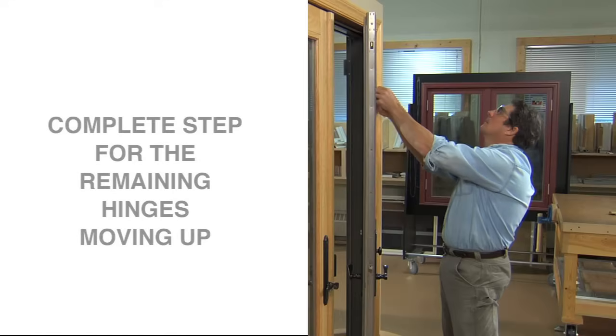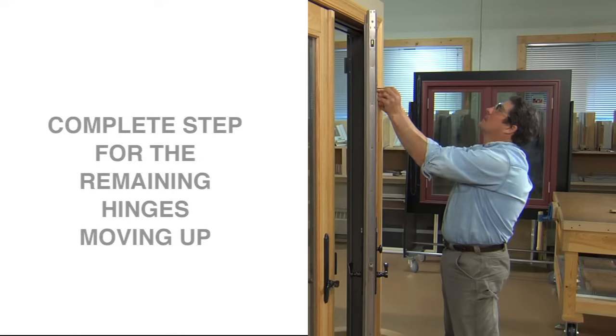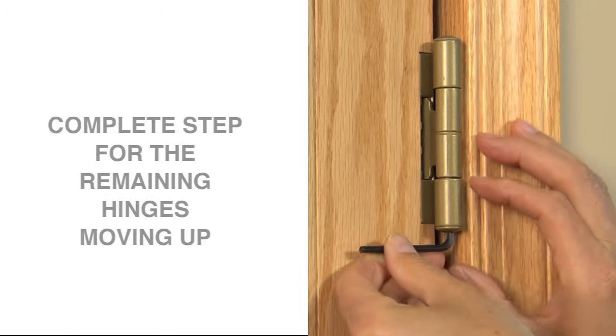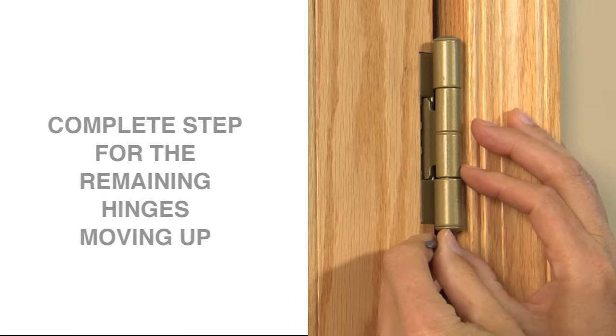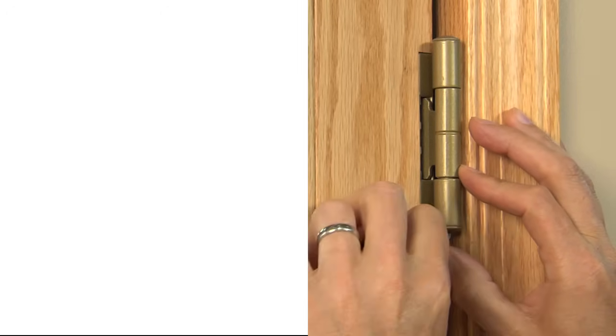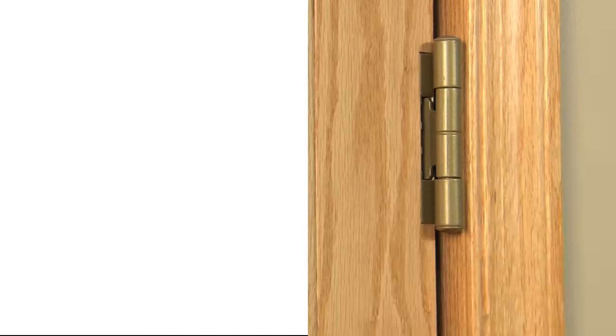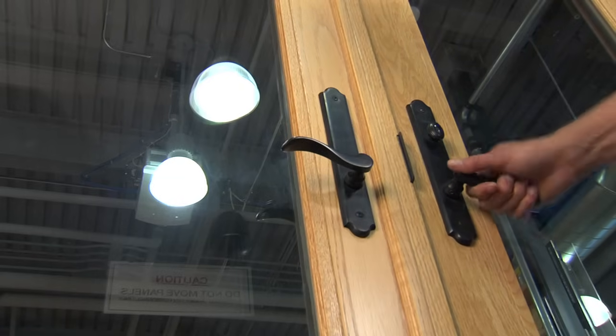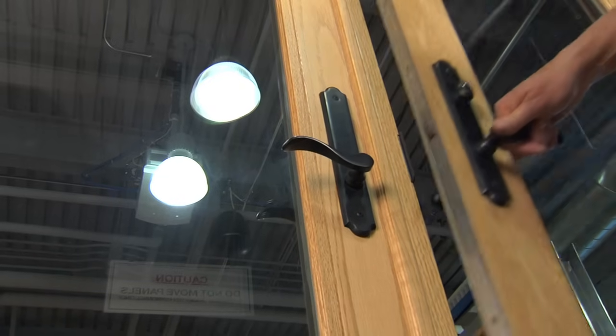Move up and do the same for each of the door's remaining hinges. Now, all hinges should support the door equally, allowing it to move smoothly and squarely in the frame.